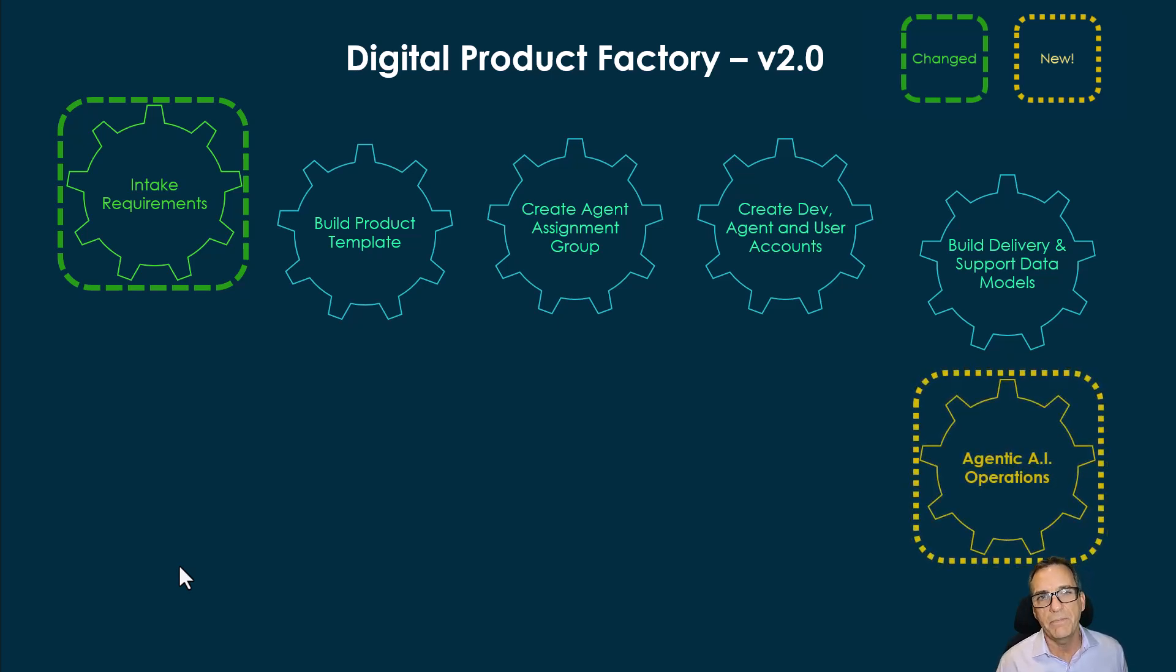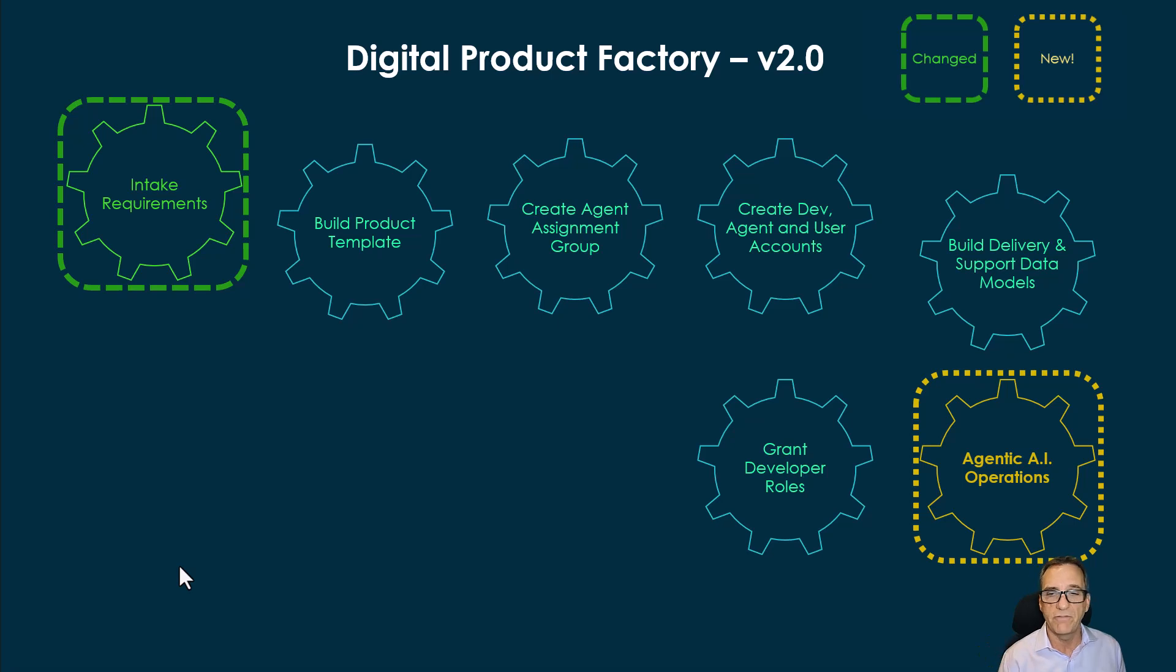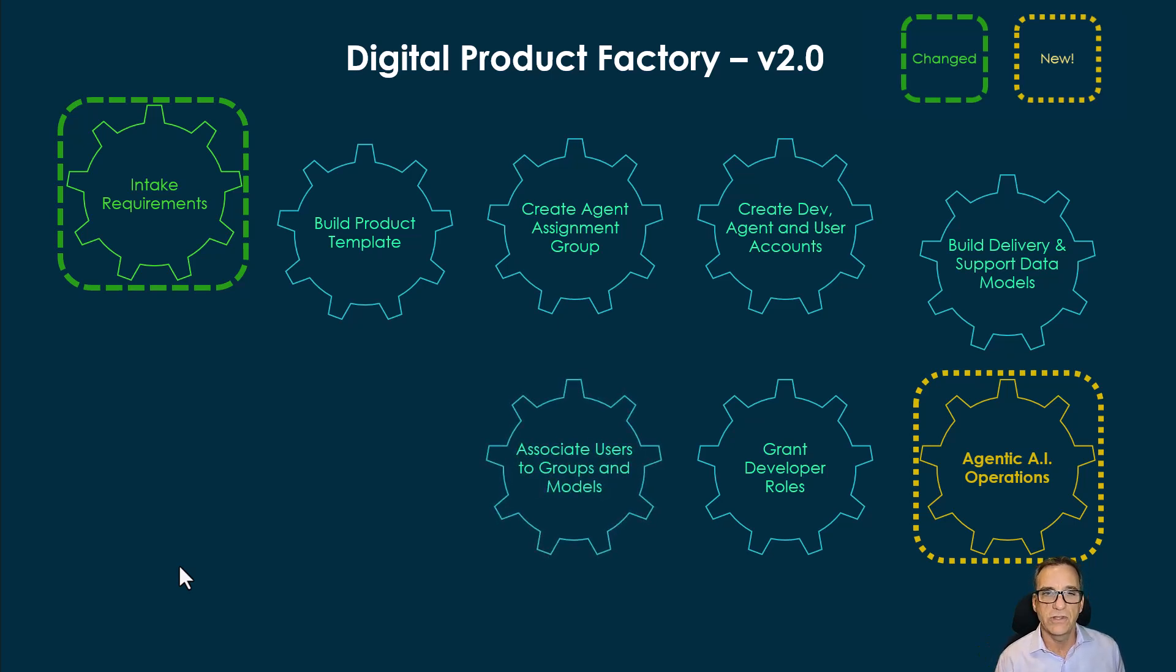Agentic AI operations will then come in based on some new input on the intake section, then pick up granting the developer roles, associating the users to the groups and models.